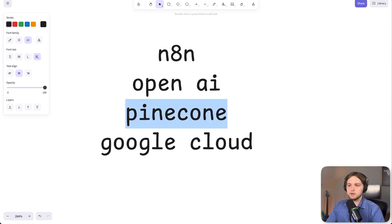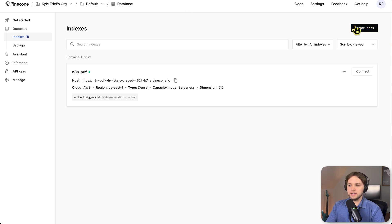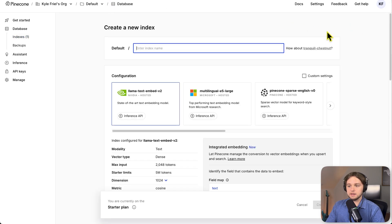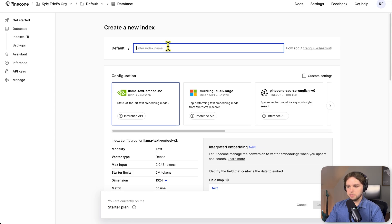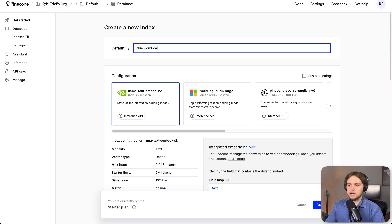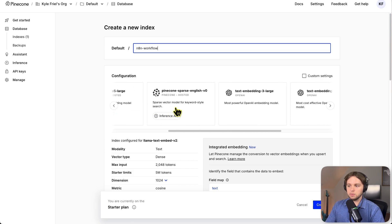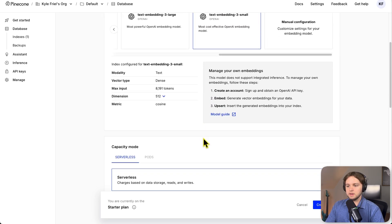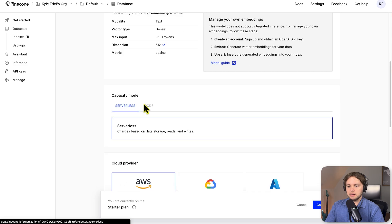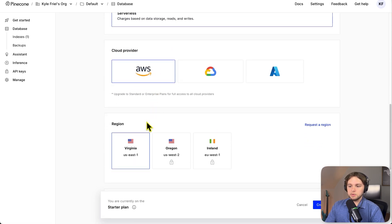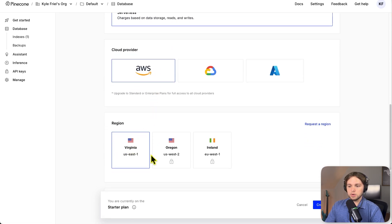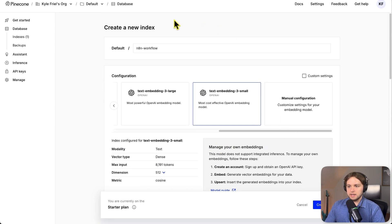So you're just going to go to Pinecone, create an account, and you'll need to create an index. So I already have one created, but I'll just go in here and create one so you guys understand how it works. You'll need to give it a name. You can name anything. And for the configuration, you'll want to choose the text embedding three small. As for everything else, you can just leave it as the default serverless AWS and whatever region you're closest to. And then you'll click create index.